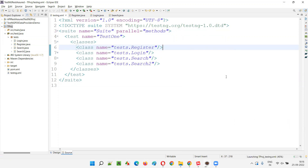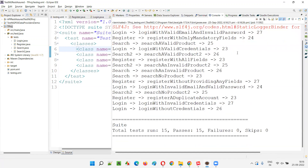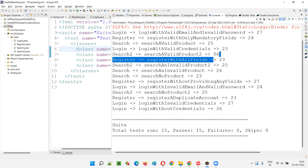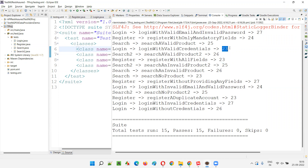Right-click, run as TestNG suite. You will see that 15 tests will be running on five threads. Thread 23 is one, 24 is two, 25 is three, 26 is four, 27 is five — thread IDs range from 23 to 27. Total five threads got created automatically.